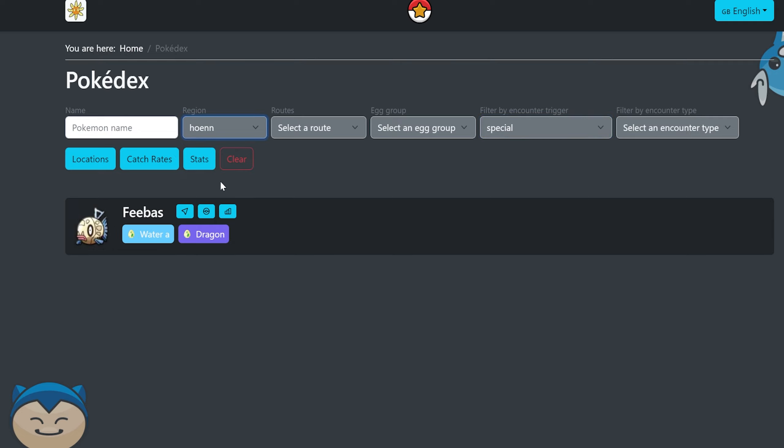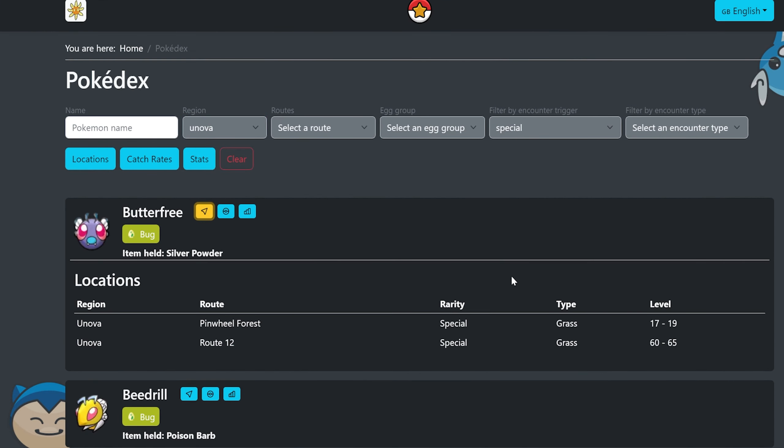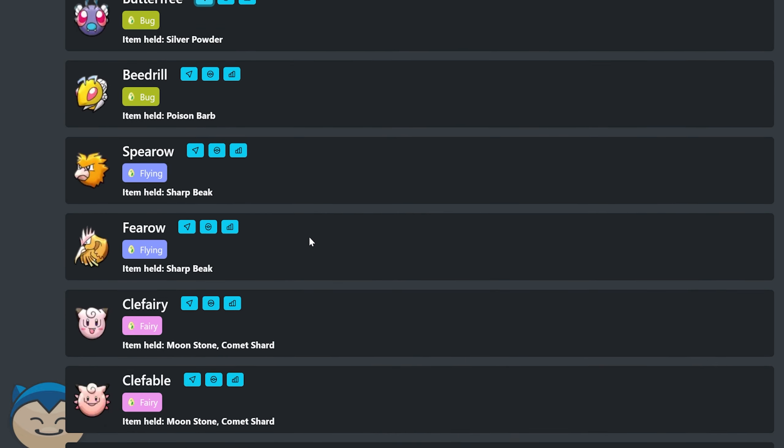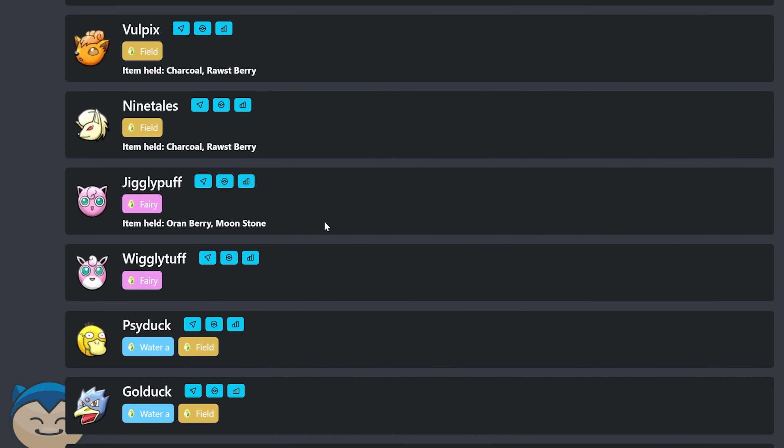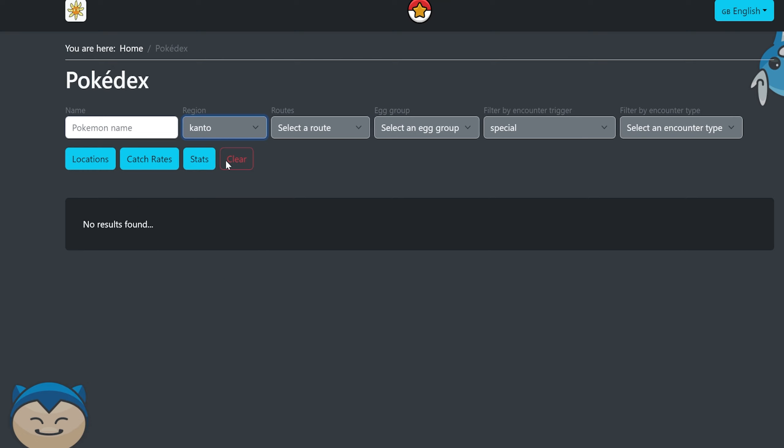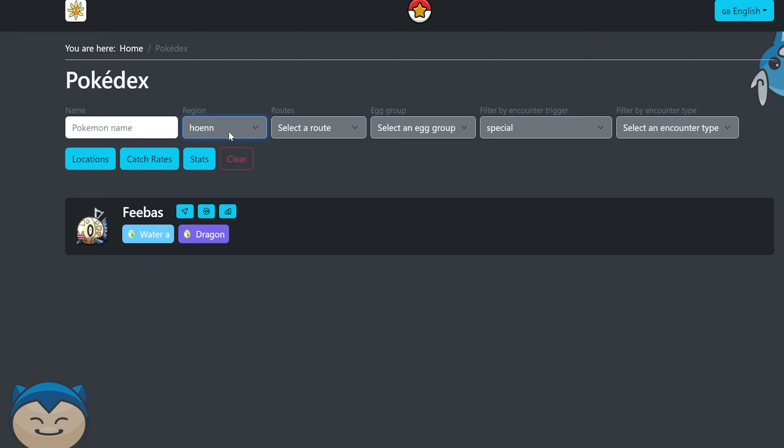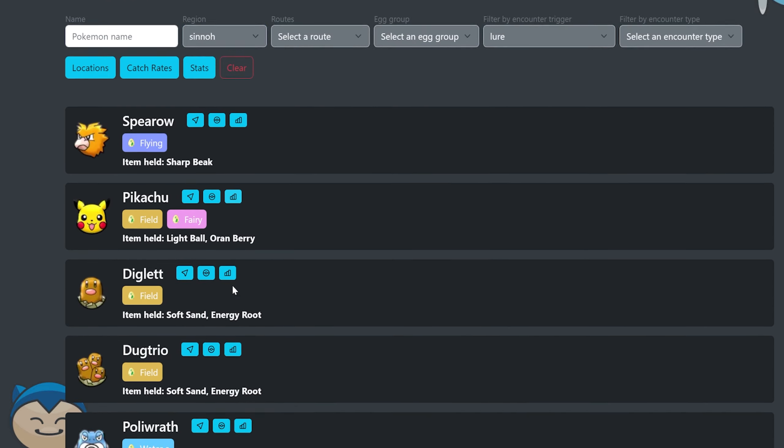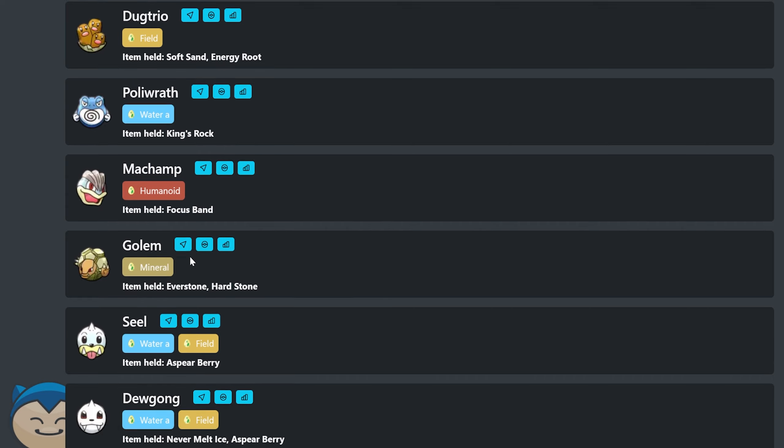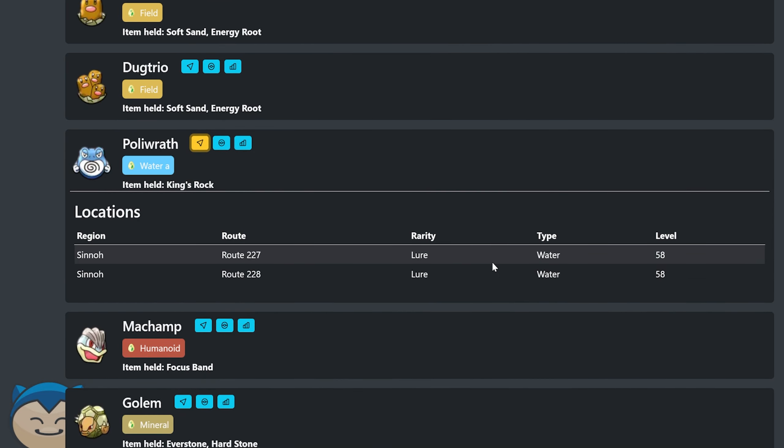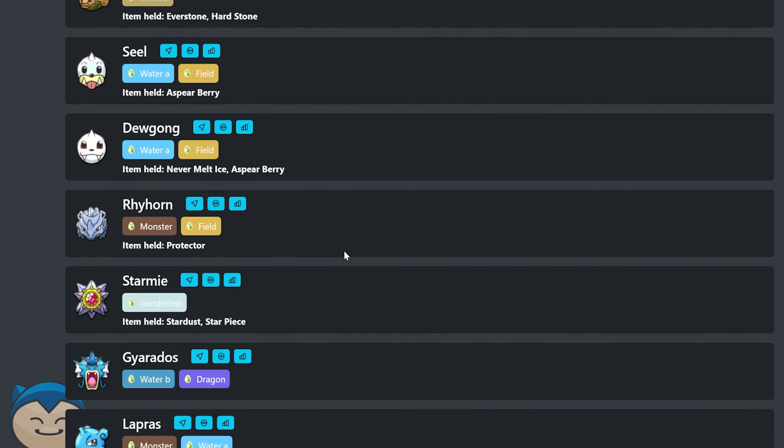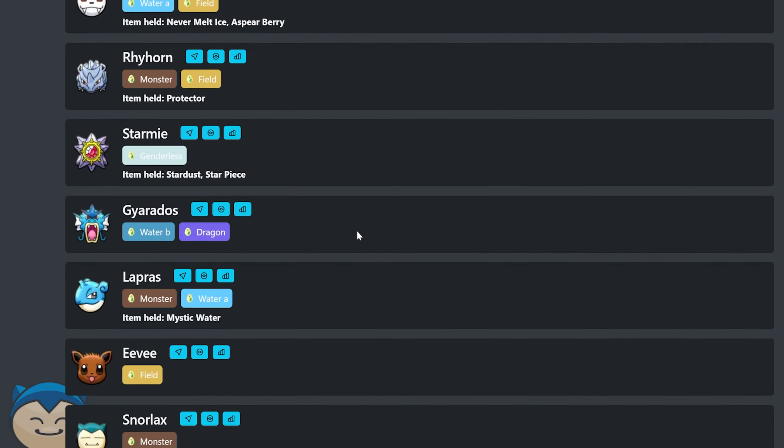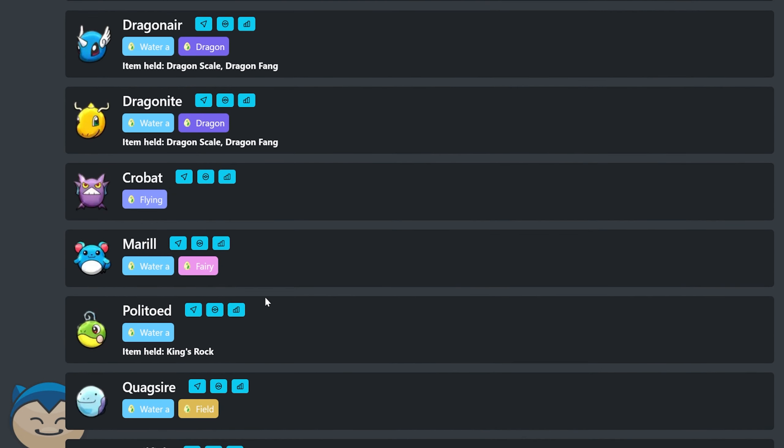You can check out the special types, for instance, like Feebas is in Hoenn. Let's see anything in Sinnoh. Unova has a couple of specials as well, it looks like. I'm guessing. Yeah. Because Unova is what's it called, Unys I guess. Yeah. Nothing in Kanto, one in Hoenn, nothing in Sinnoh. Let's see what else you can do. You can check by lures. So you can figure out where to get a Poliwrath from. Poliwrath are in lures.